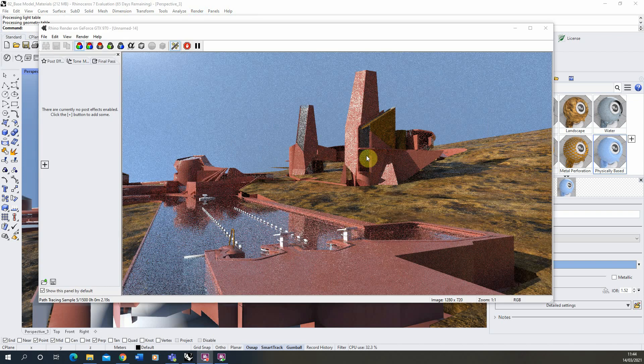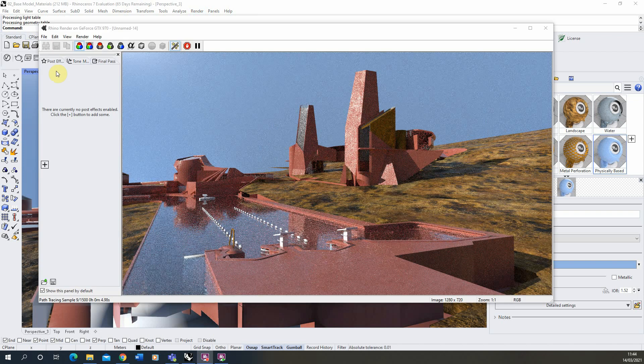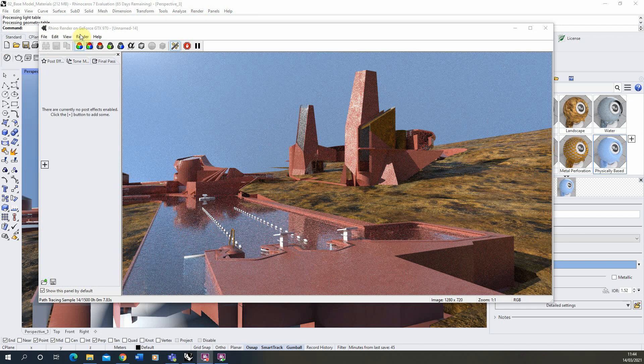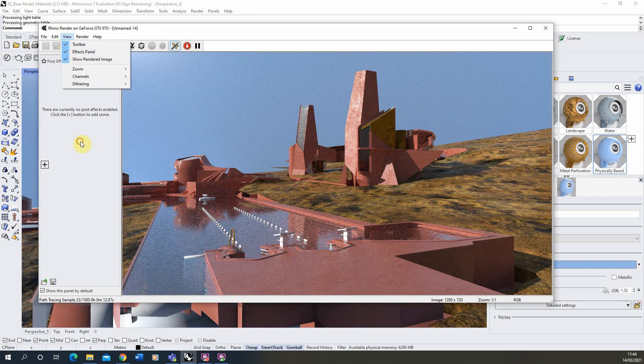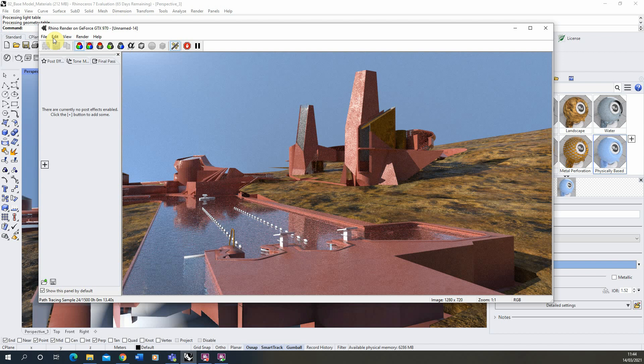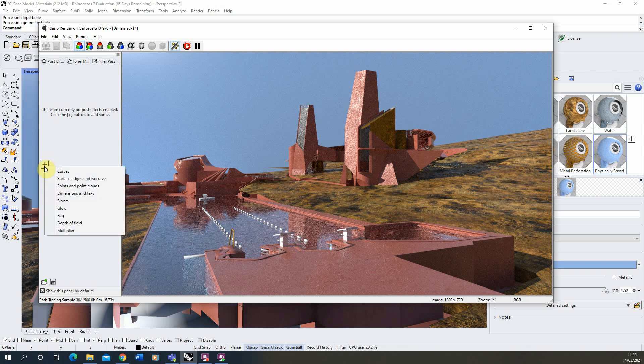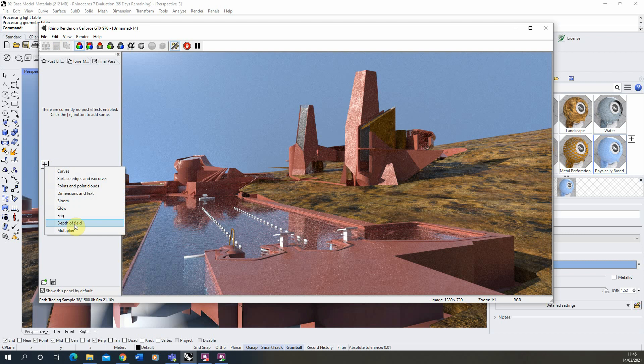When that starts rendering you can see we've got this post effects tab on the left here. If you can't see this, just hit on the view and make sure the effects panel has a tick next to it. Under that post effect we can click the plus icon here and we can apply a depth of field post effect to the image.